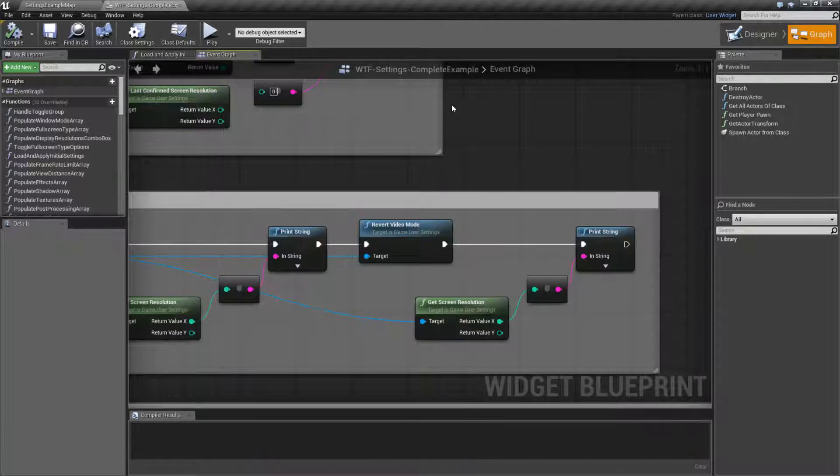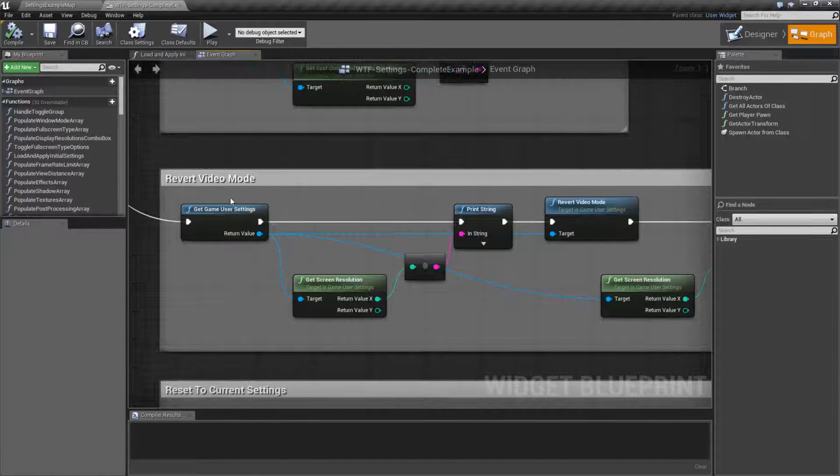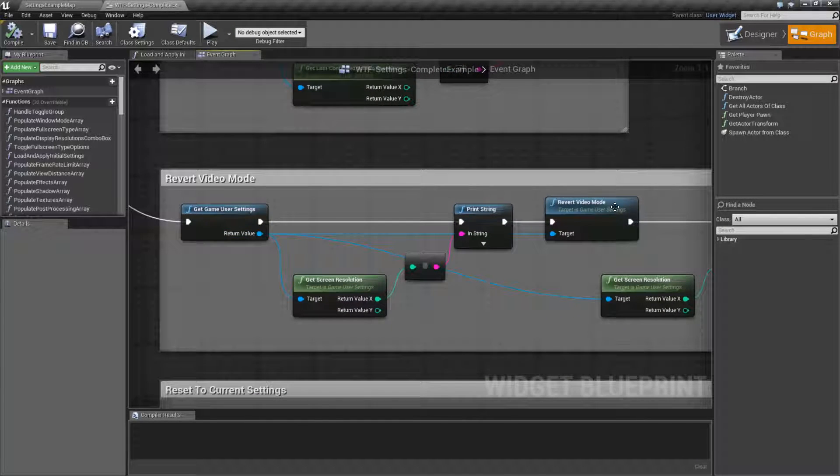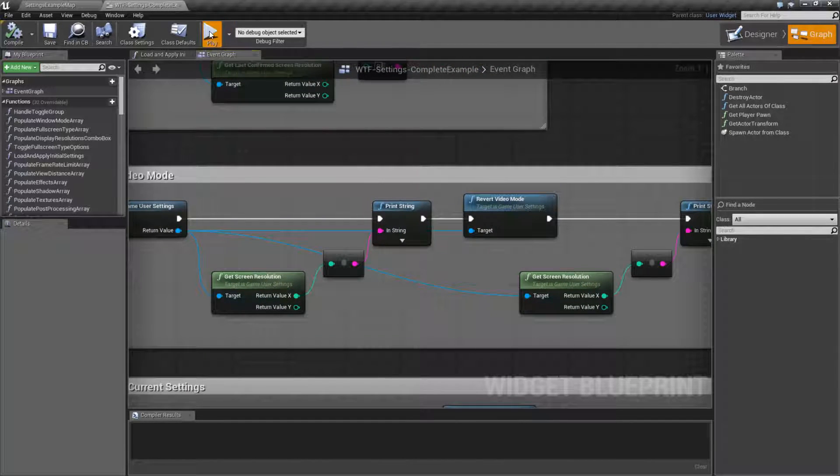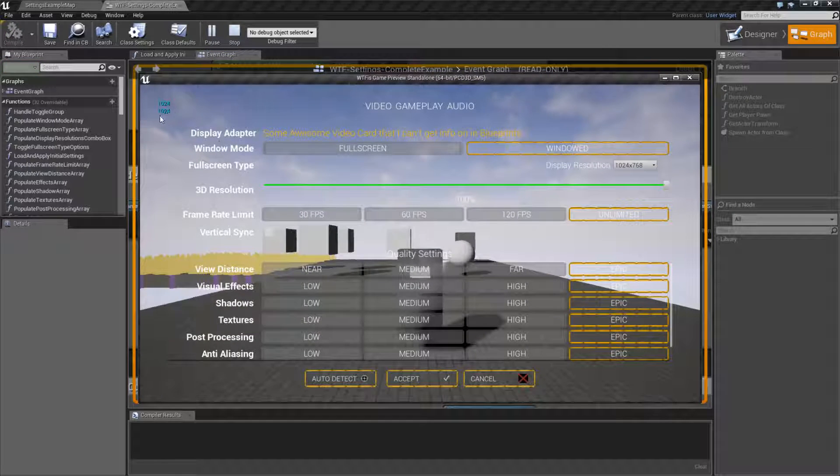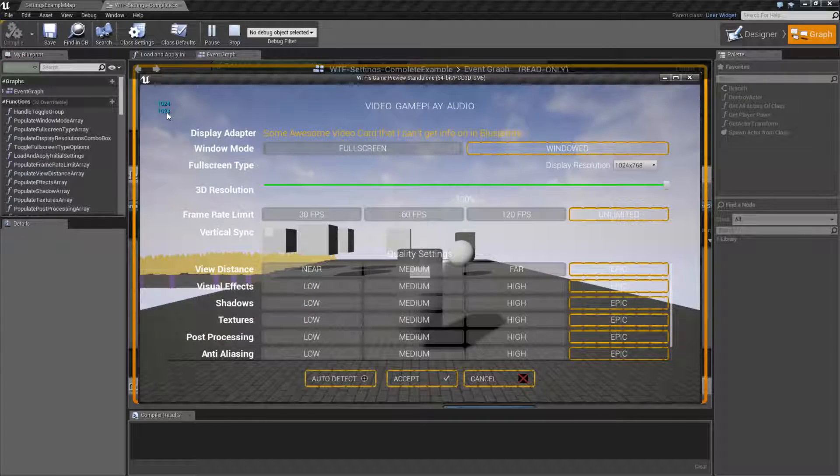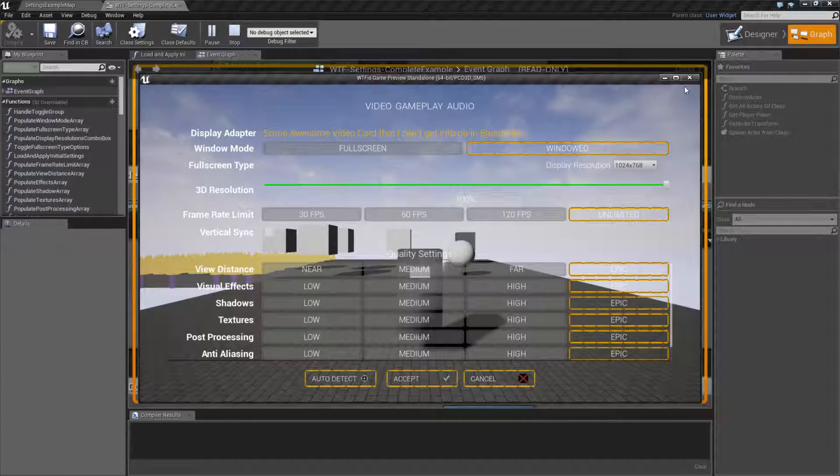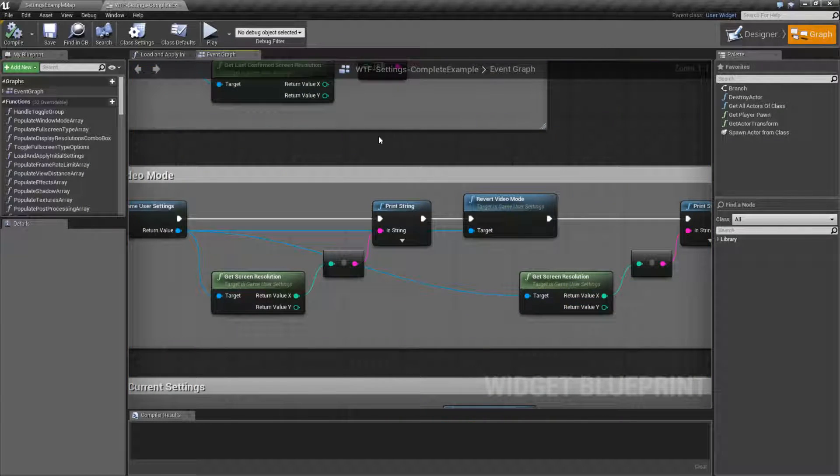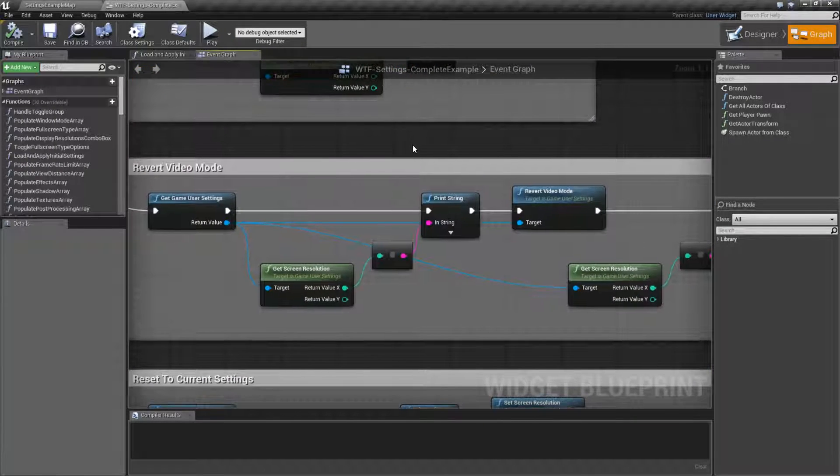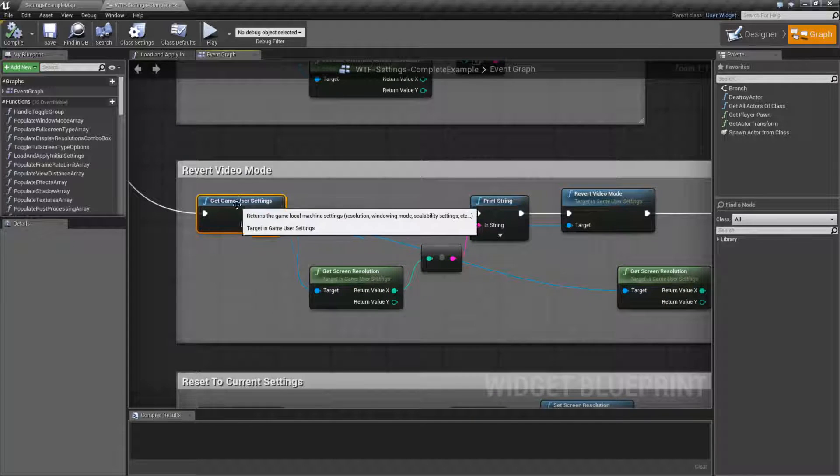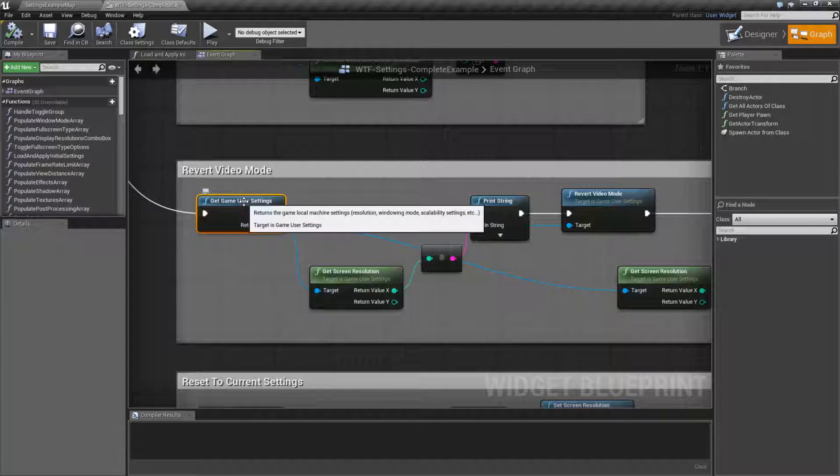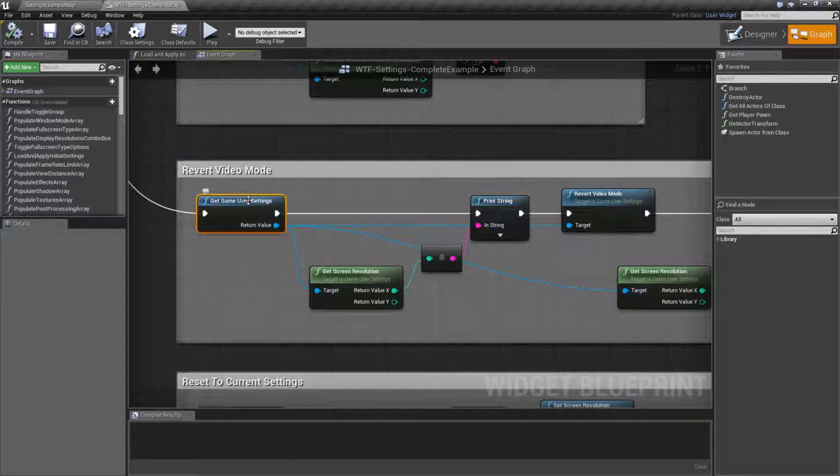But when we run this before and after the Revert Video Mode, it's telling me 1024 and 1024. Well, keep in mind, this is an error because we are getting the current object which is in memory.